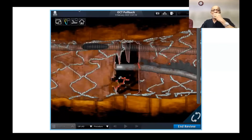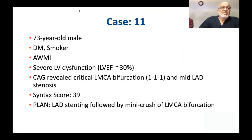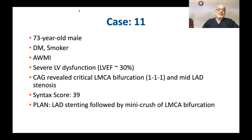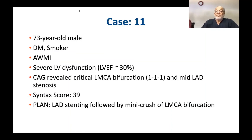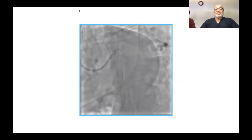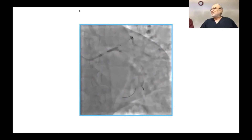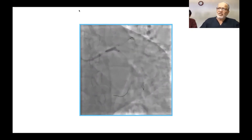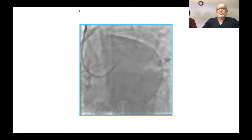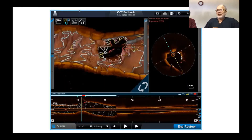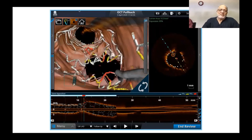A 73-year-old diabetic smoker with ongoing anterior wall MI and severe LV dysfunction, LMCA bifurcation Medina 111 plus mid-LAD stenosis, high syntax score. Plan: LAD stenting followed by mini crush of LMCA bifurcation followed by final kissing balloon. Because it was an acute MI situation with ongoing anterior wall involvement, we did not insist on distal crossing. Result was reasonably good but OCT showed link-connecting carina, proximal crossing, and good amount of crowding — acceptable in that emergency situation.